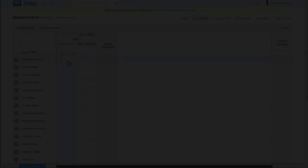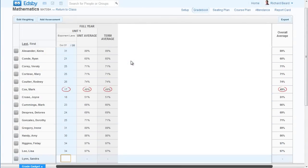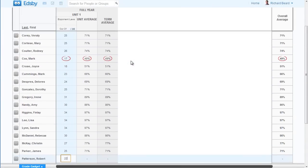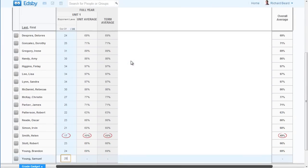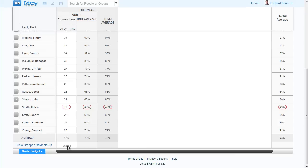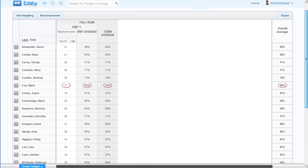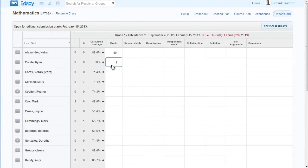Using the Edsby gradebook is easier than using paper. Nothing gets in the way of you simply entering grades. The grades remain hidden from students and parents until you choose to share the grades. When it's time for report cards, Edsby knows which assessments to include based on the reporting period and calculates the grade.